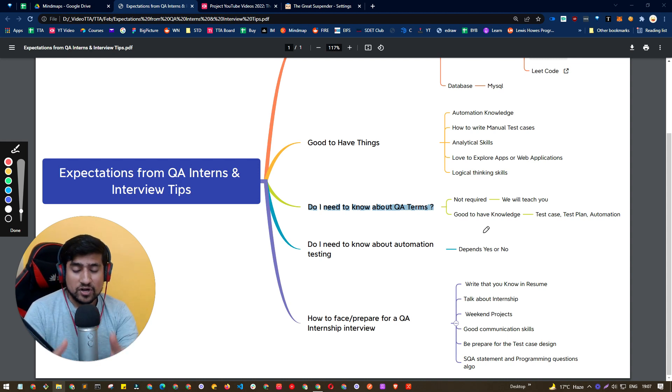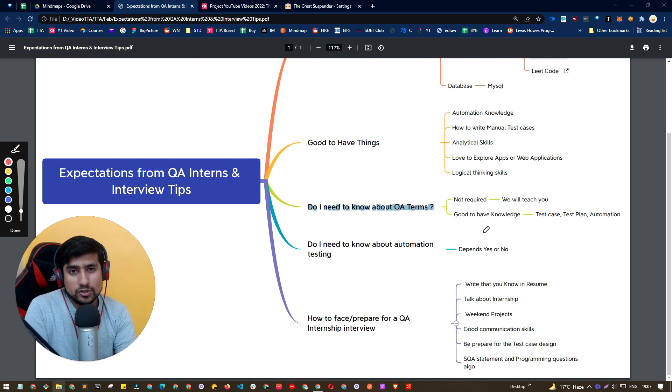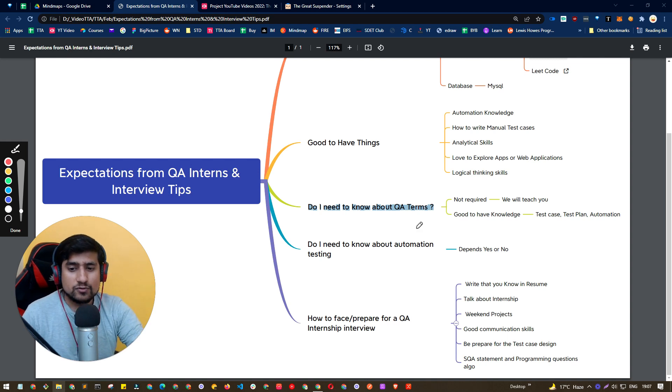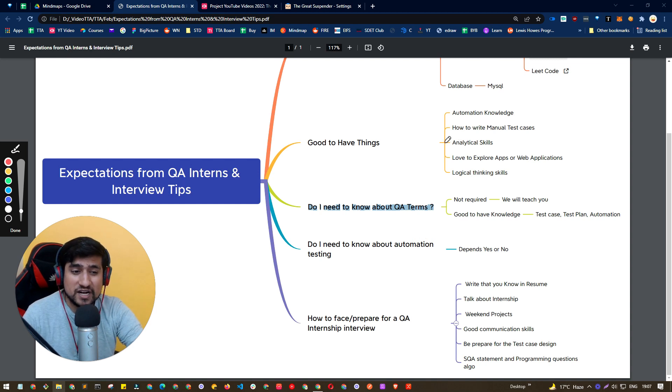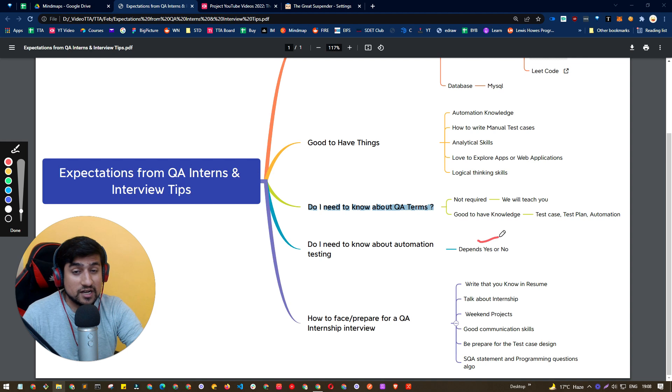we want immediately people to start contributing to automation, then definitely if you have automation testing knowledge, like for example, if you know how to write Selenium scripts, Cypress scripts, Playwright scripts, anyone, then it's really, really a great advantage.